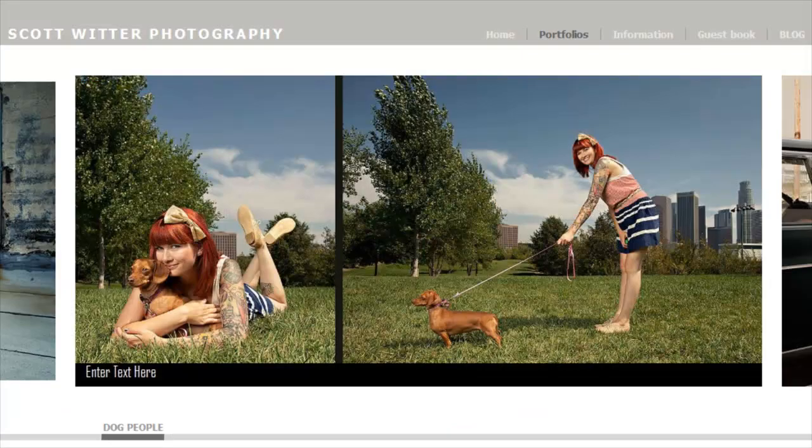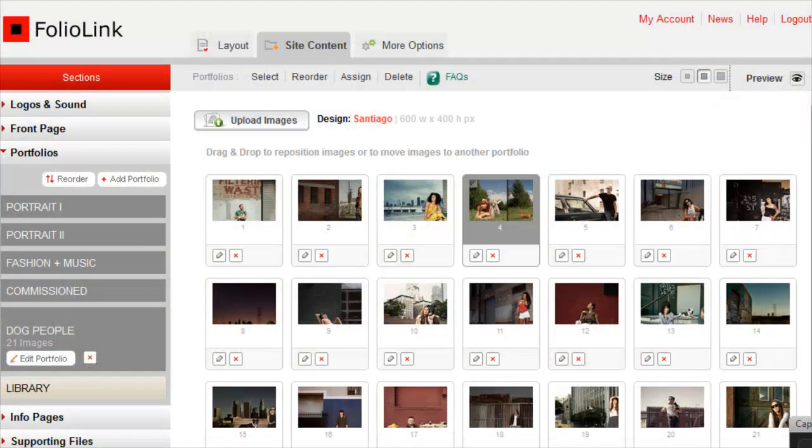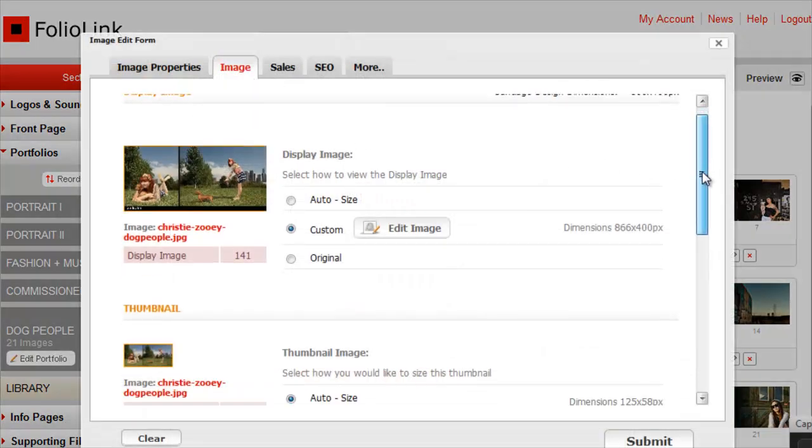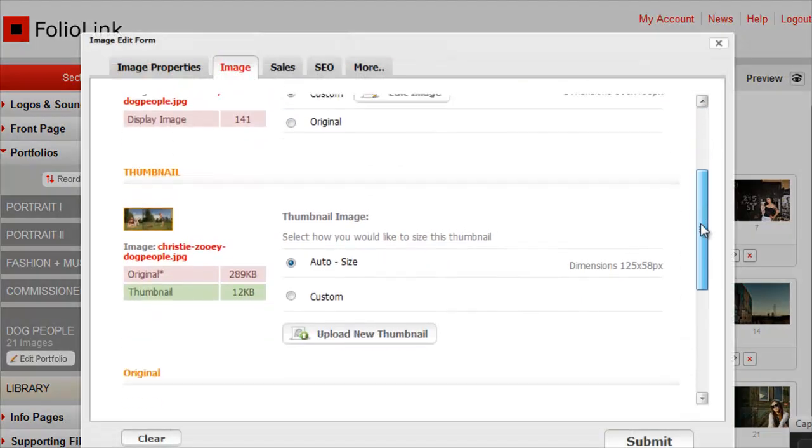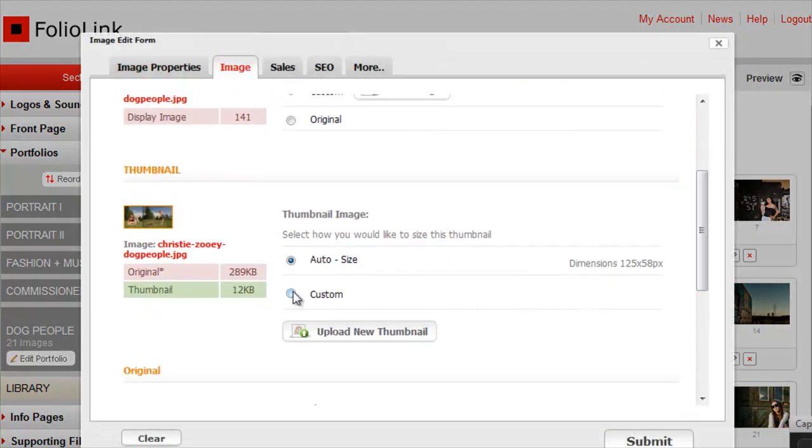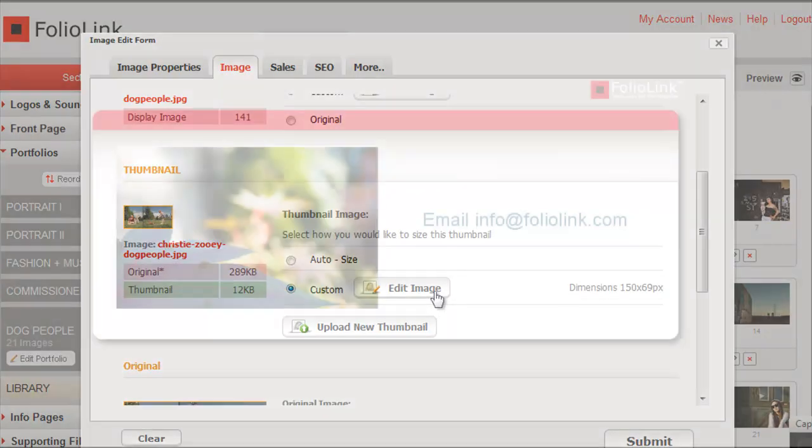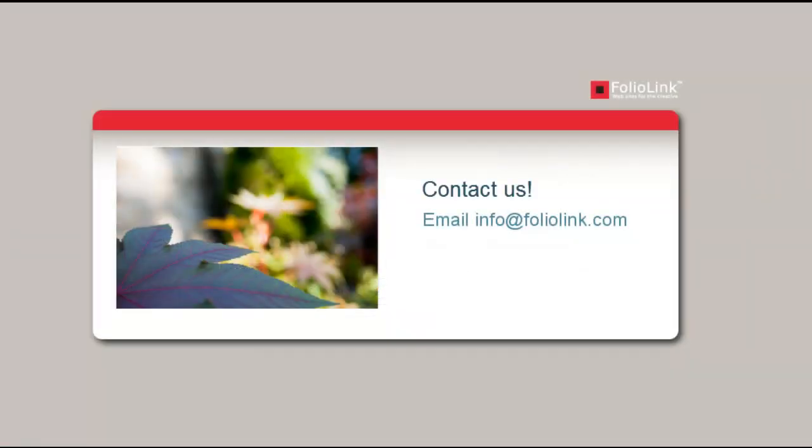The same image editor options described in this video can also be used on your thumbnail images. For more information, please refer to our Help menu or feel free to contact us at info at foliolink.com.